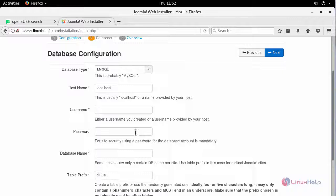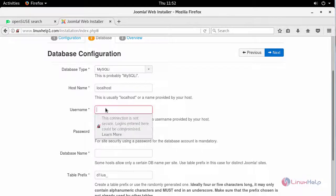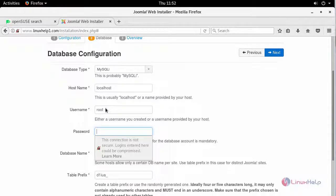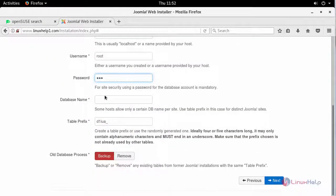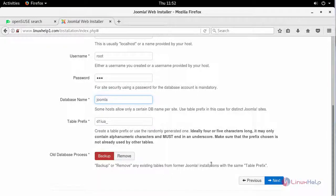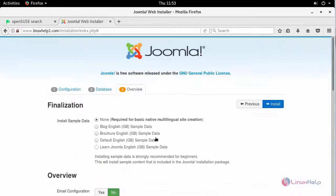Enter your database credentials here. Create your database username — my database user is the root user — followed by its password. And enter the name of your database, and click next.